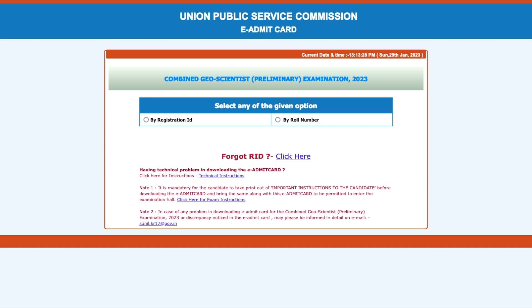You can also look at which center you have been allotted. This is the page from where you can download it. I will give you a link in the description of this video — you can directly click on that link and you will see this particular page.